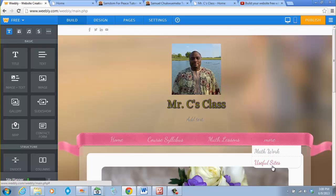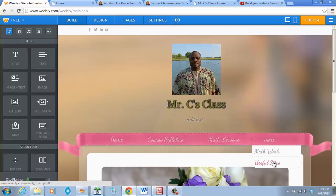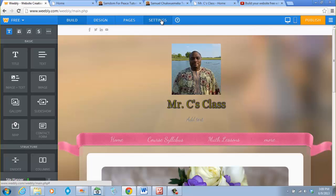When you point your mouse at 'More' it shows Math Walk and Useful Sites. This tells us that it comes up to 'More' because the menus and pages we are adding are more than the width designed for the navigation bar. So what we want to do now is have sub-pages rather than making everything a top-level page.